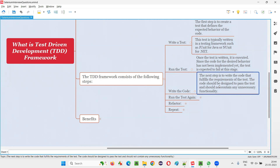They have to make sure that the particular test is going to pass. The intention is different here — the way they are thinking about developing the code is different. In normal development, they simply write the code to satisfy the requirement. But here, they are writing the code by keeping the test to be passed in mind. The next step is to write the code that fulfills the requirement of the test. The code should be designed to pass the test and should not contain any unnecessary functionality.